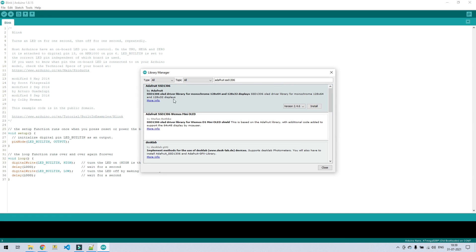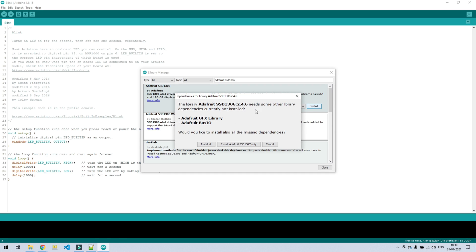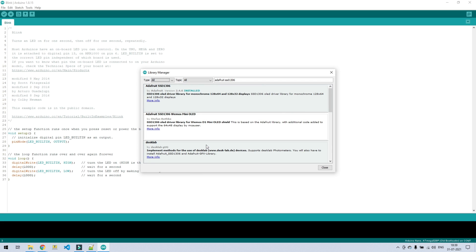Now install this library. After clicking on install you will get this popup, so click on install all. This option will install all the dependencies. So first library is installed.